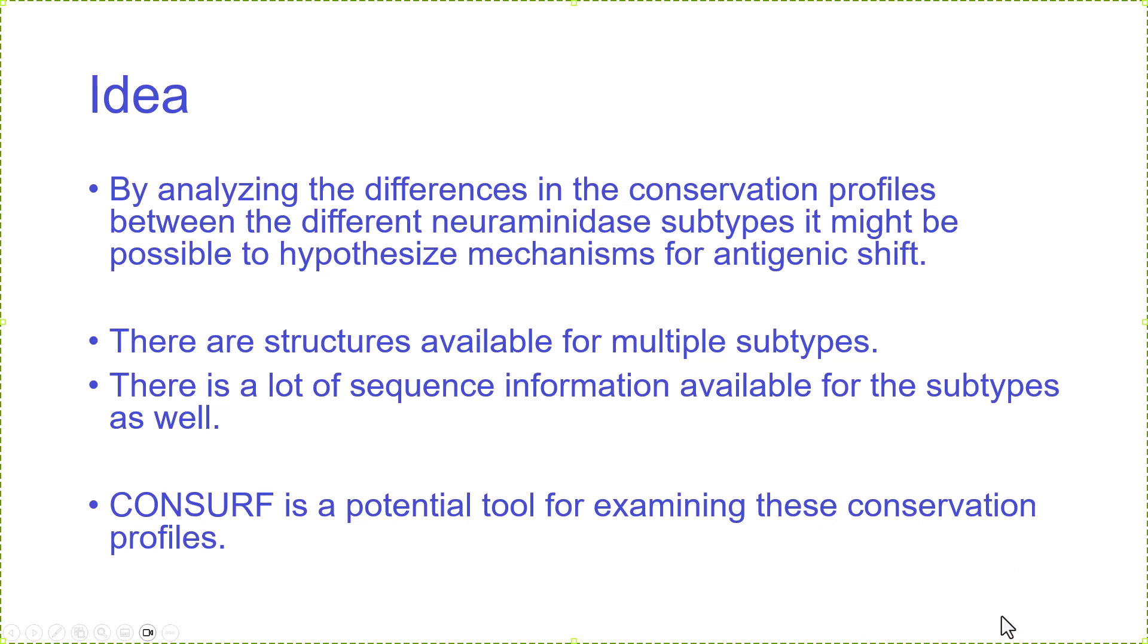There are structures available from multiple subtypes. There's also a lot of sequence information. And CONSURF is a useful tool for doing this analysis.